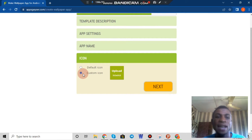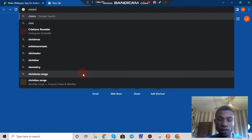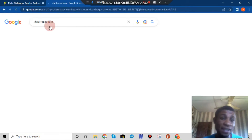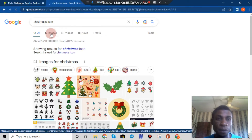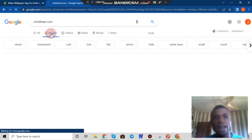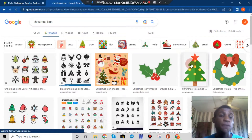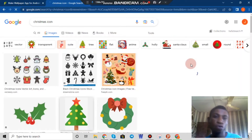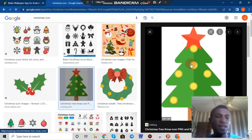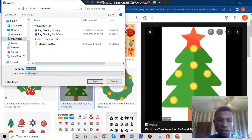Now for the icon, we'll use a custom icon of our own. The icon must be 512 by 512 pixels. To get one, just go to Google and search 'Christmas icon'. There are so many images that will show up. I think I'll go with a Christmas tree — that's the best to display the type of Christmas feel. The icon image needs to be 512 by 512 to suit the application, so let me download this first.